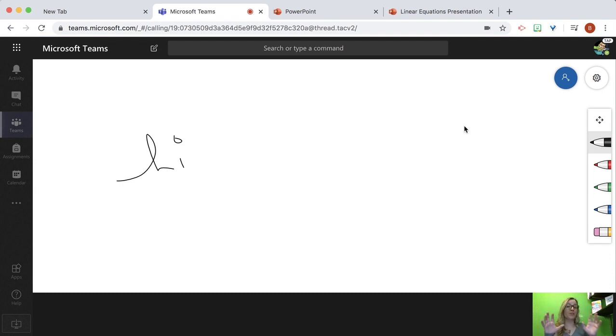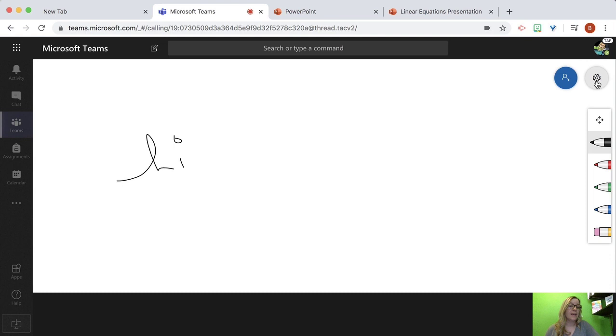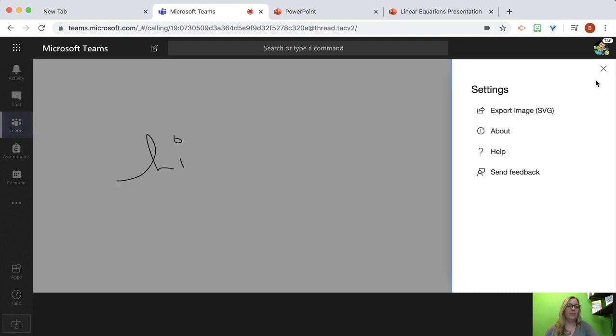Don't lose your ideas that you brainstormed on the Whiteboard. Click this button and export the image.